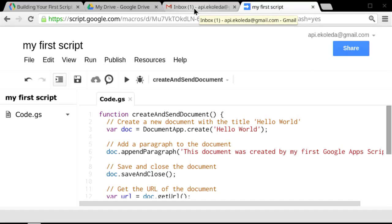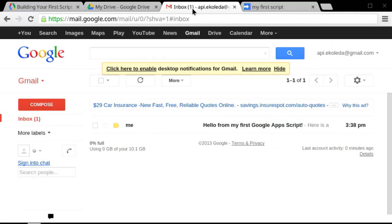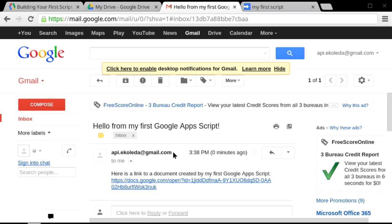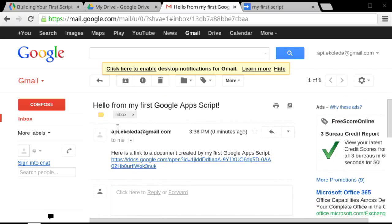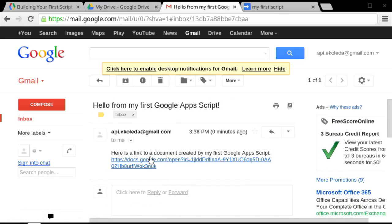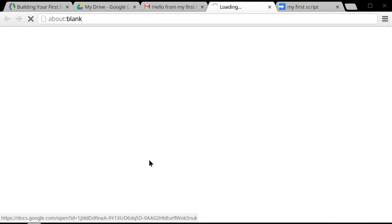So you notice that I have a new email in my inbox, the number one popped up there. And when I click into it, here's what it says. It says, hello from my first Google Apps script. And it sends me a link to a document. And I'll click into it.